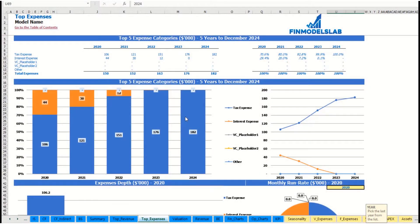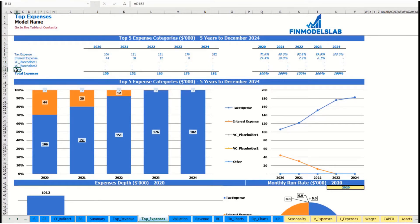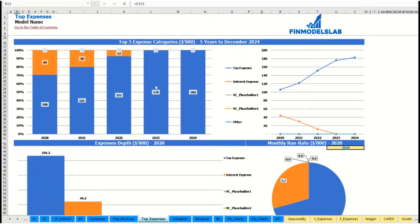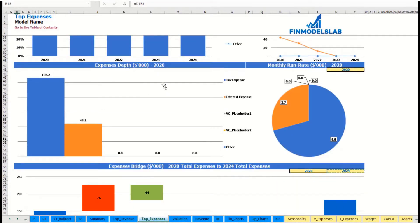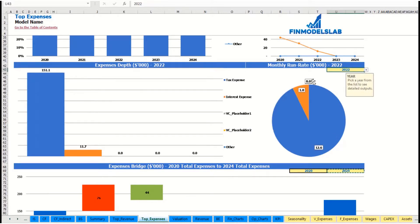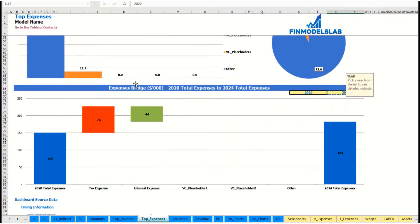The same idea is used on the top expenses tab — you can see the top four expense streams and all other expenses collapsed into one line, broken down by absolute values and percentage. The same information is shown in charts, along with an expenses bridge, monthly run rate, ability to change the year, and factors of expense growth from one year to another.